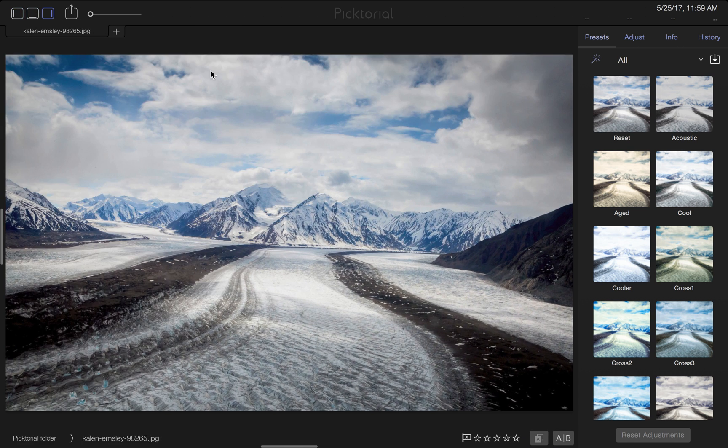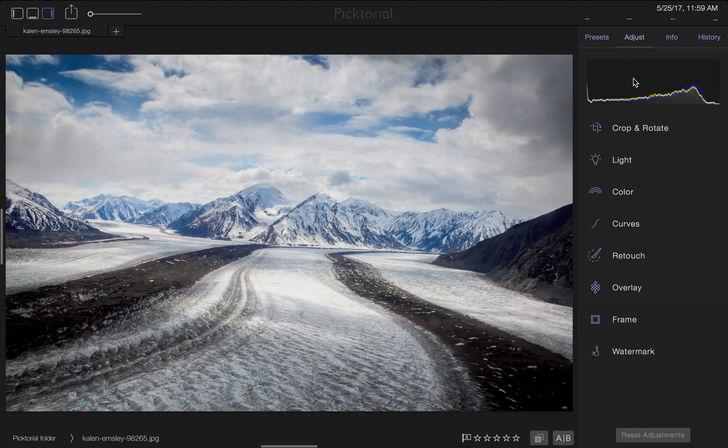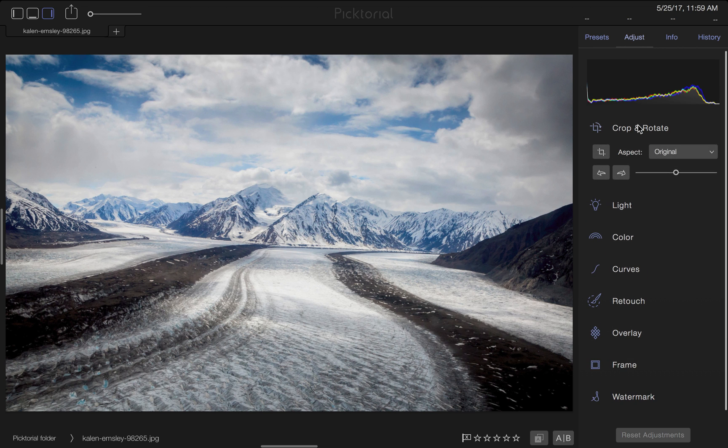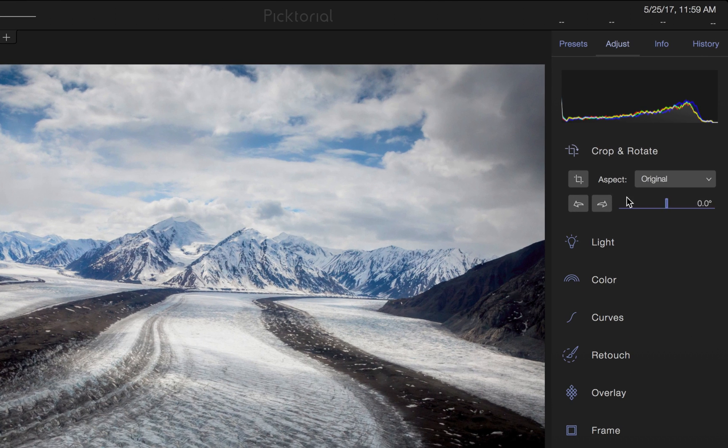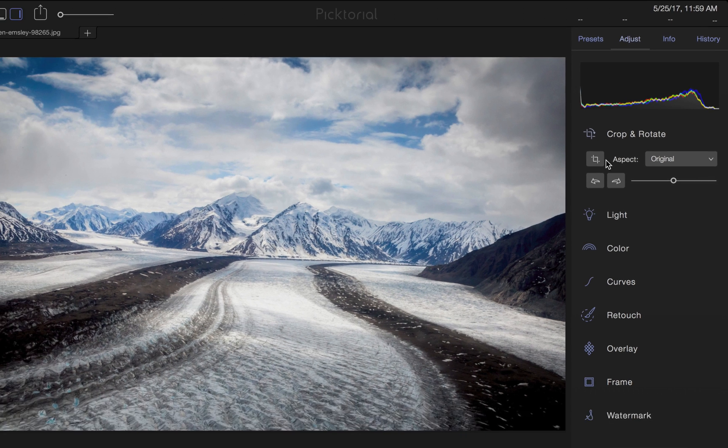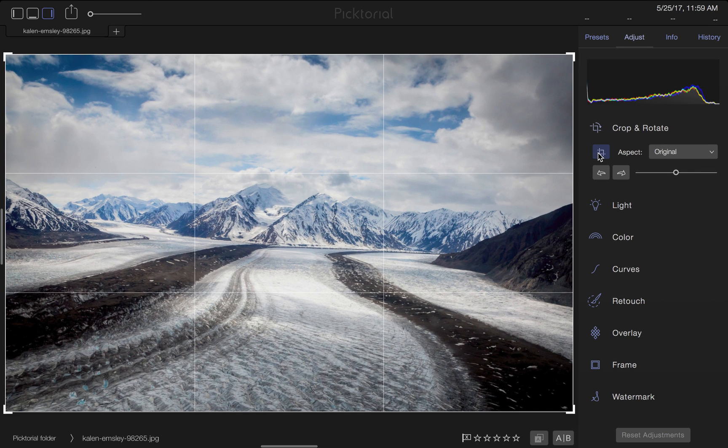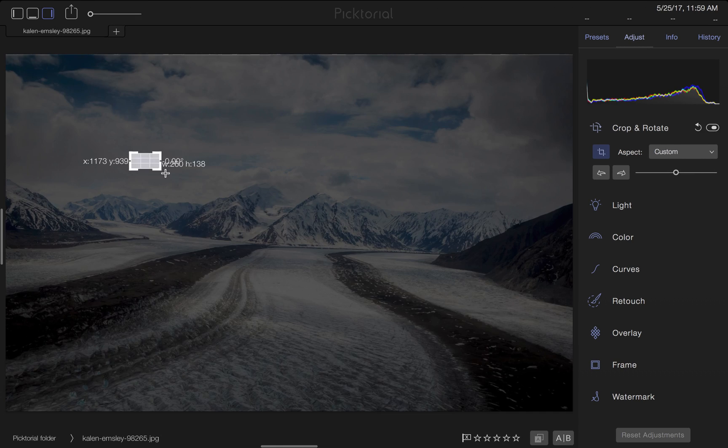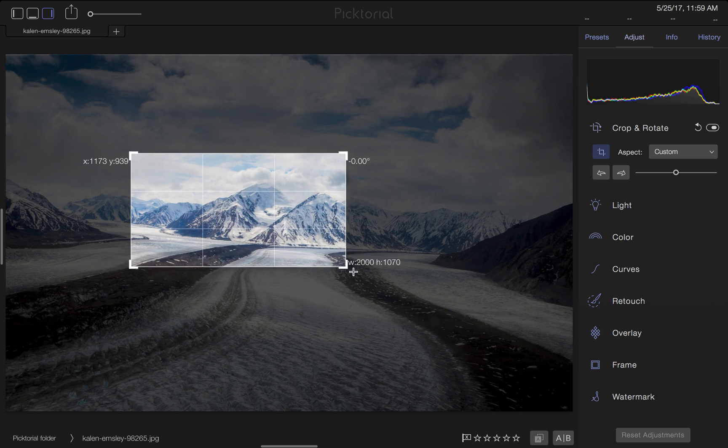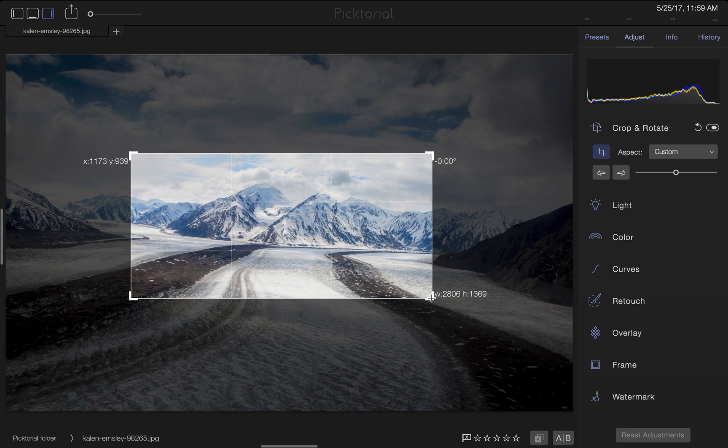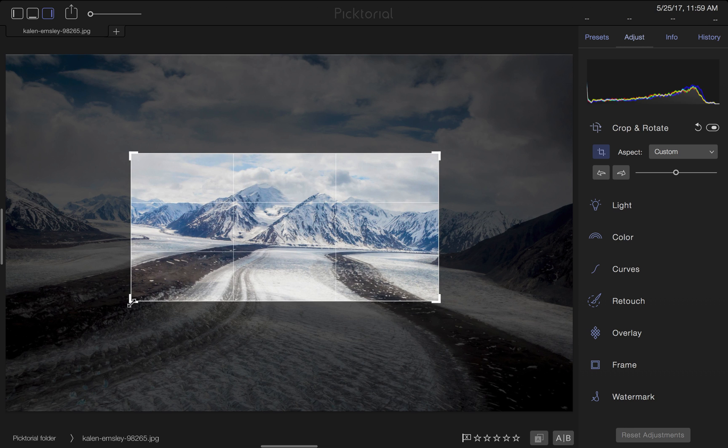To do so, I must scroll over to the Adjust tab and click on the Crop and Rotate module. Here are a few powerful tools that I can use to enhance my photo. The Crop tool allows me to edit out unwanted segments by dragging my mouse over the area I want to keep.